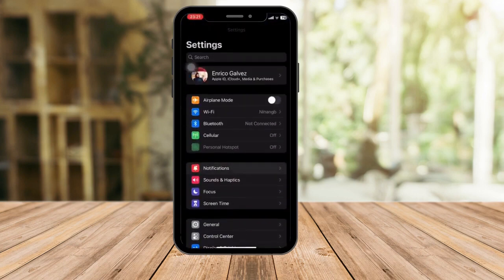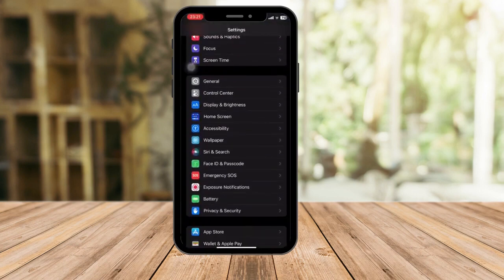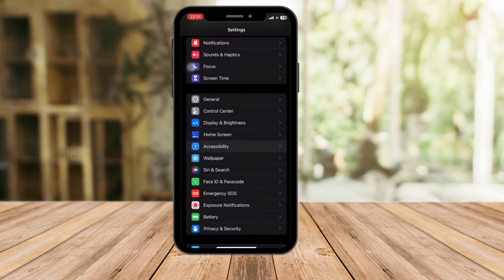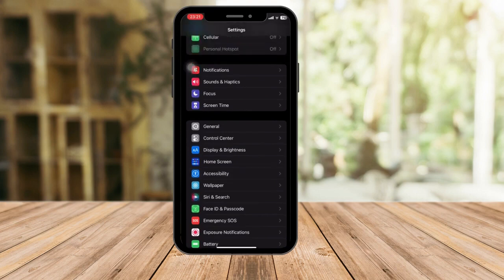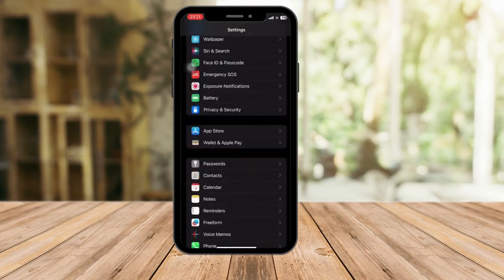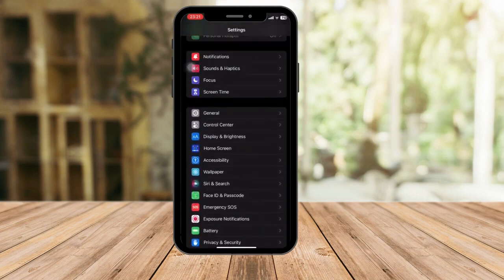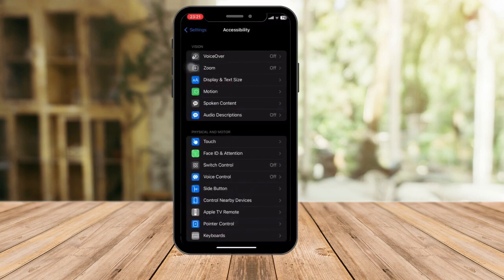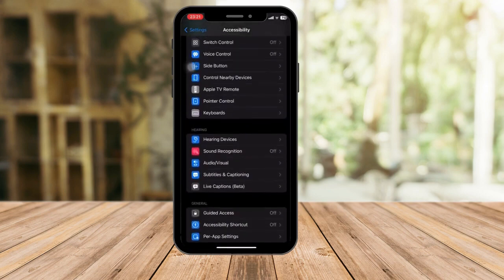From the Settings landing page, look for Accessibility — it should be right here. Click on it. Now from Accessibility, look for Switch Control.